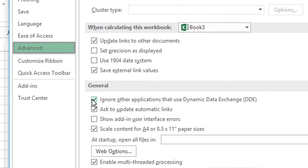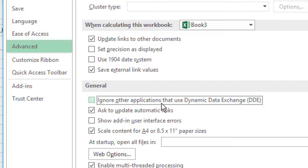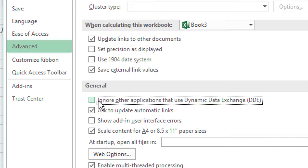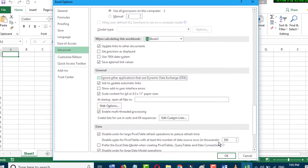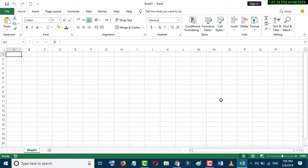In the General section, uncheck 'Ignore other applications that use Dynamic Data Exchange.' Uncheck this box and click Apply. Now try to open the file which has the error. I hope by this simple and easy method you can solve this error.